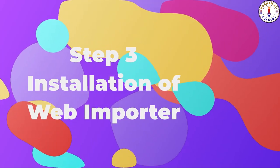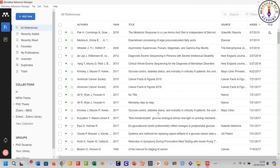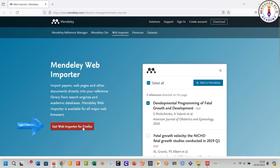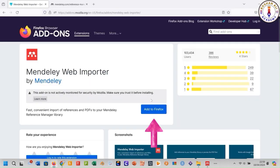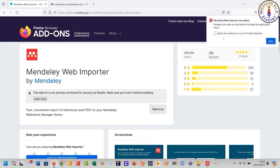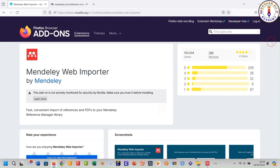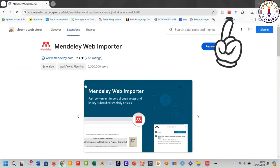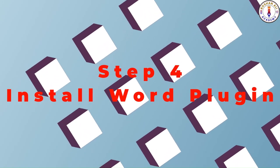To install the web importer, go to Tools and click 'Install Mendeley Web Importer'. Click this option, then click 'Add to Firefox'. Select 'Allow' and click OK. The web importer for Firefox is now installed. In Google Chrome, we have already installed the web importer; the method of installation is the same.